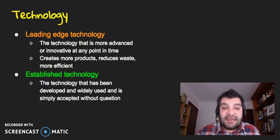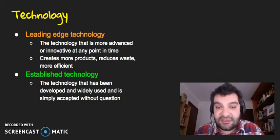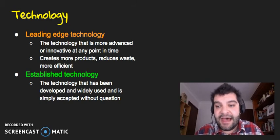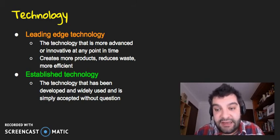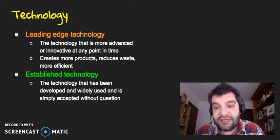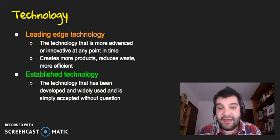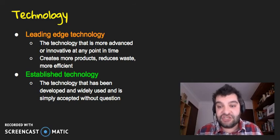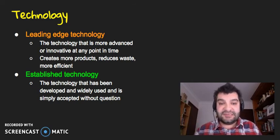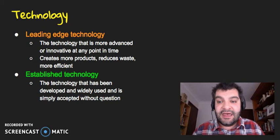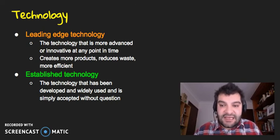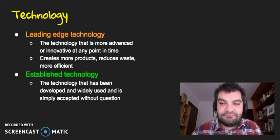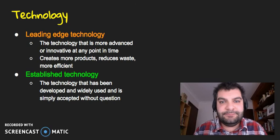Is it worth investing in leading edge technology or developing their own leading edge technology in order to gain that competitive advantage over the competition who are still using, not so much outdated, but the more well-known technology?